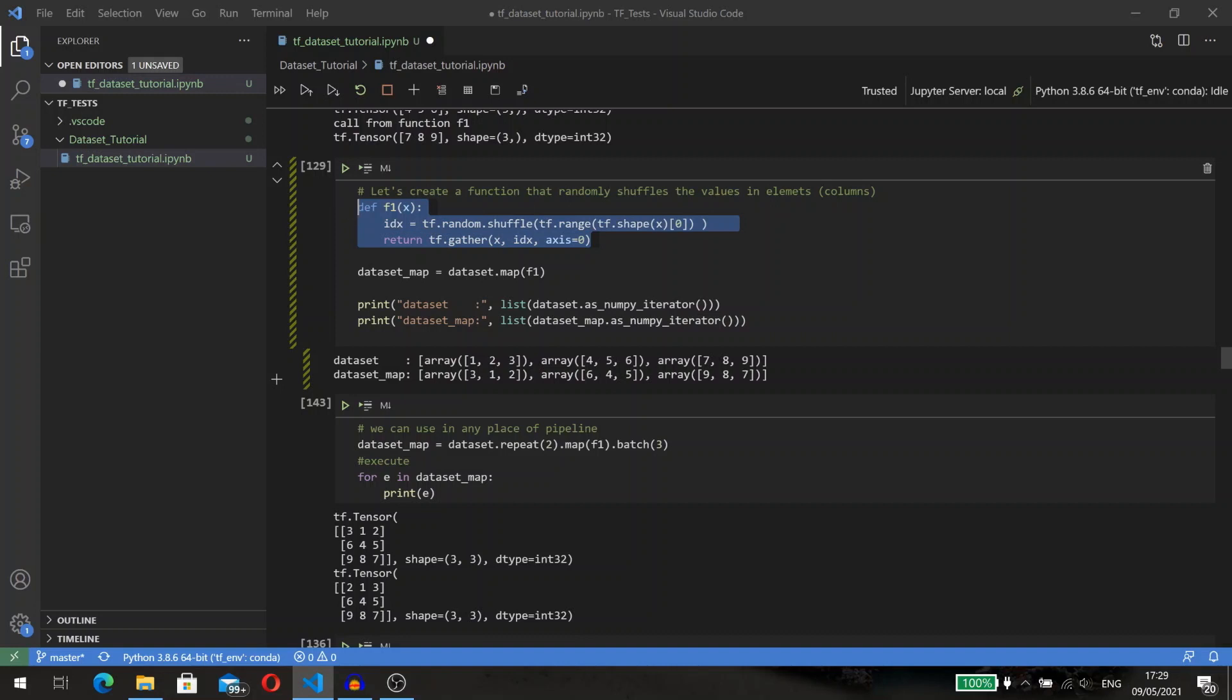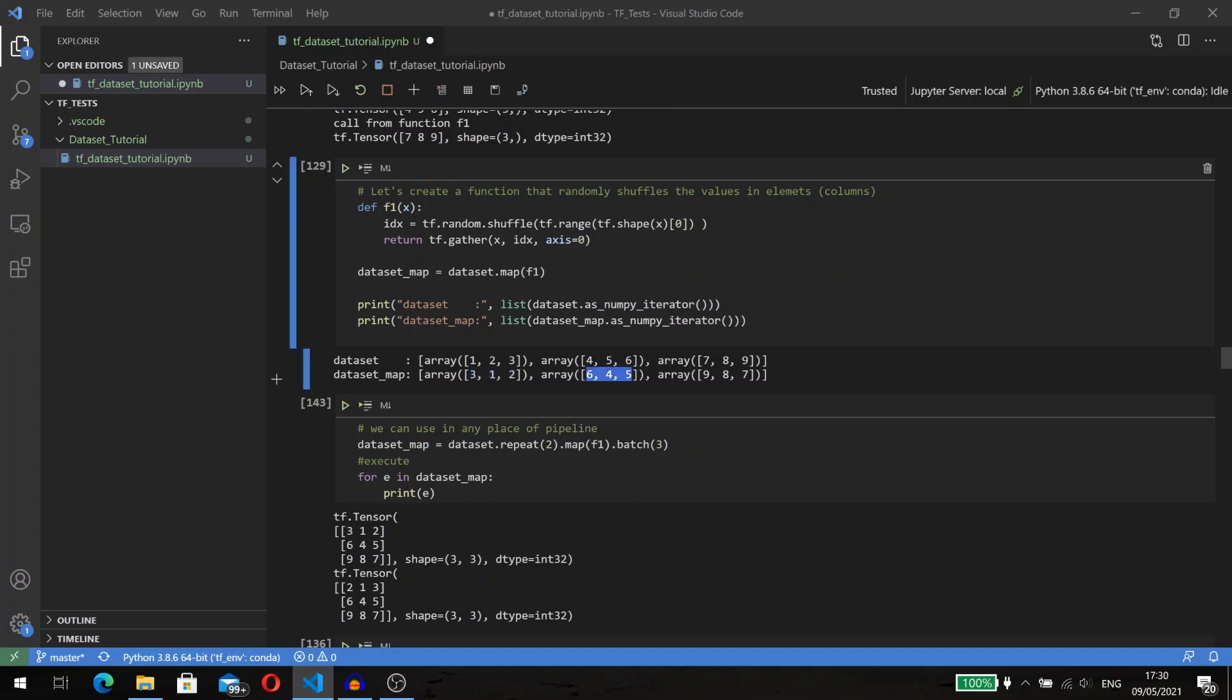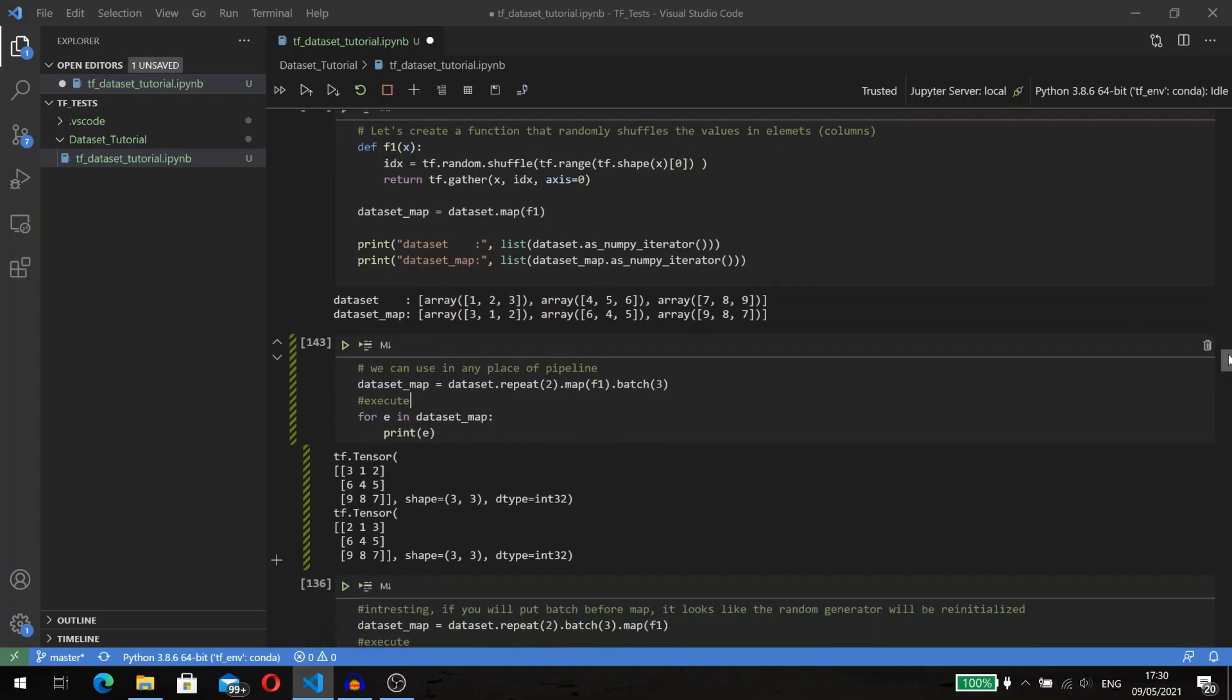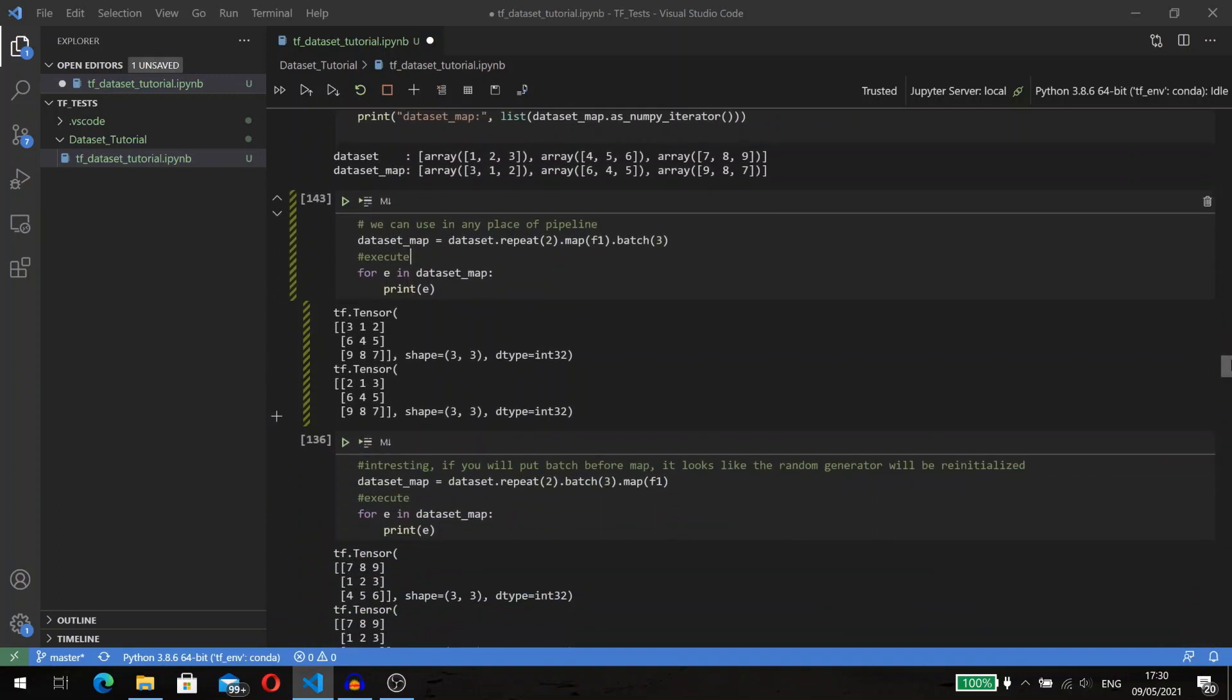I created a function that shuffles values in the element. Parameter x in our function is one element from the dataset, and as an element from the dataset is a tensor, we can perform all possible operations that we can do with tensors. The result of our pipeline will be a dataset with three tensors where values inside the tensors are shuffled. As with all methods of dataset, map can be used in any place in your pipeline.